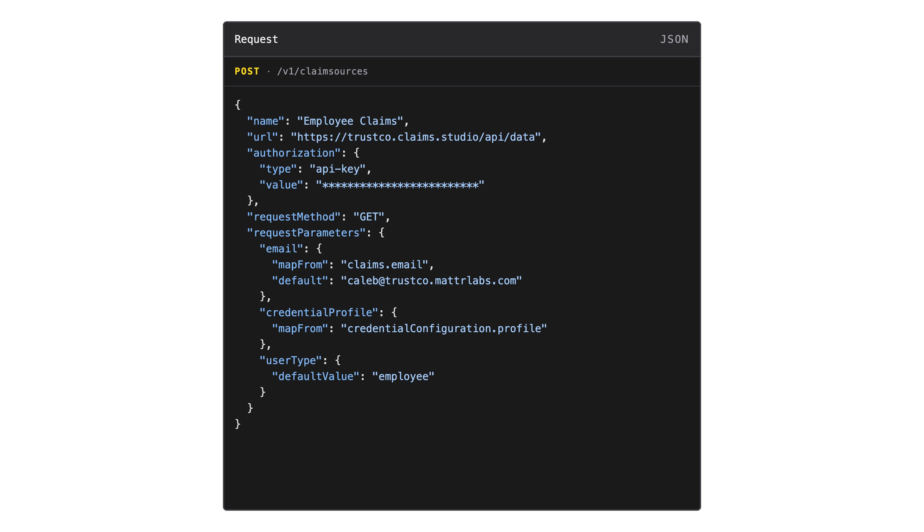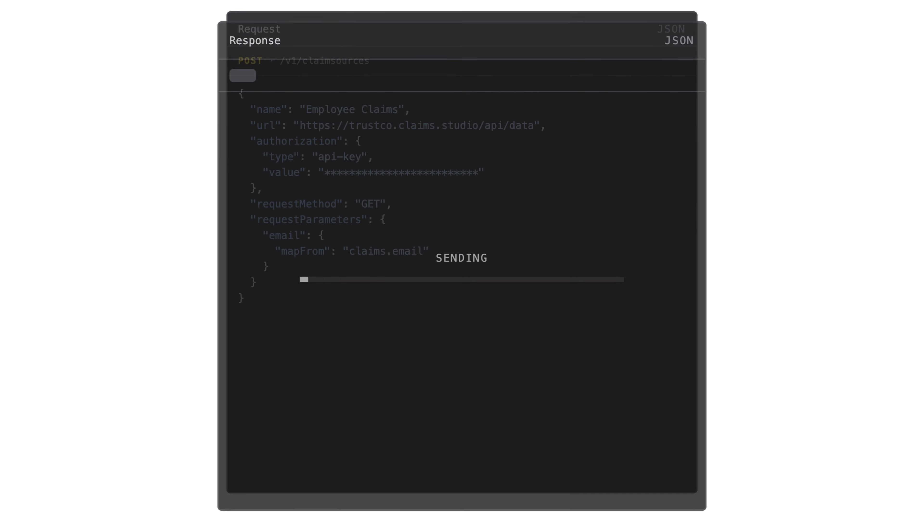For our demo, I'm only using the email parameter, so I'm going to get rid of the credential profile and use a type. I'm going to go ahead and submit this.